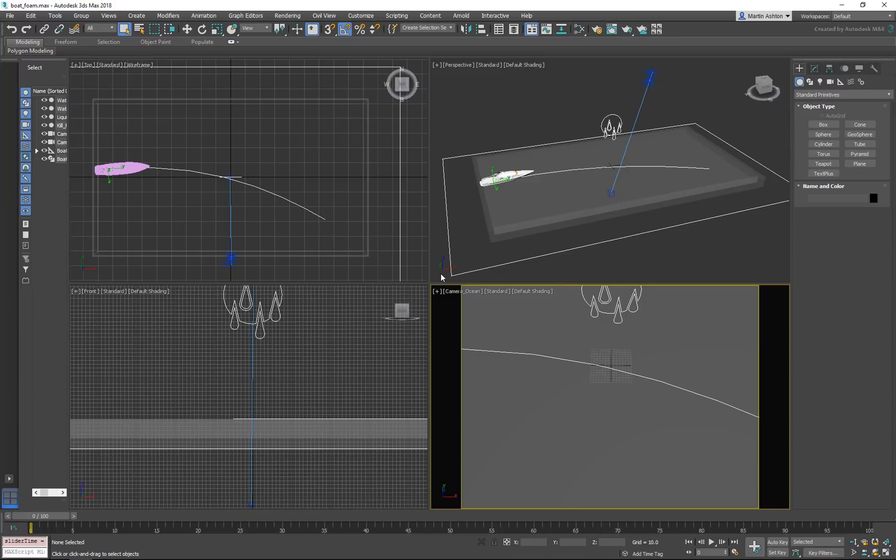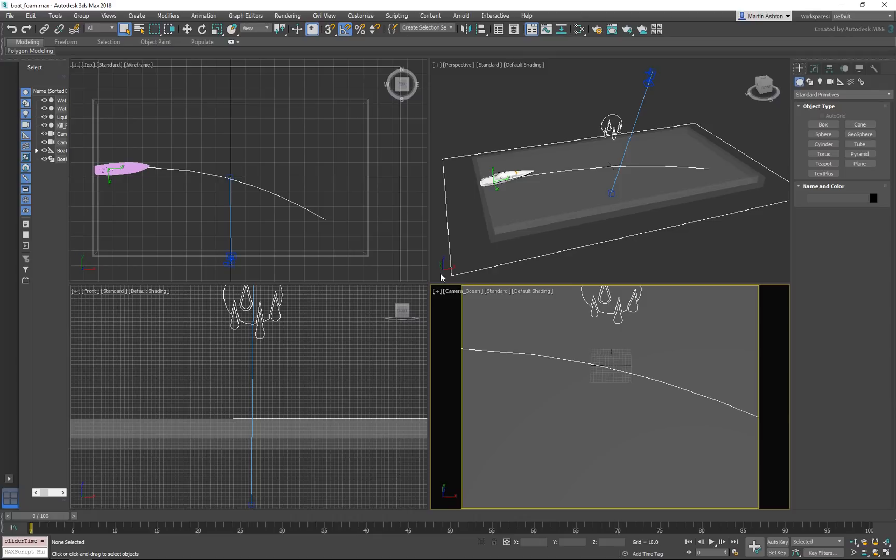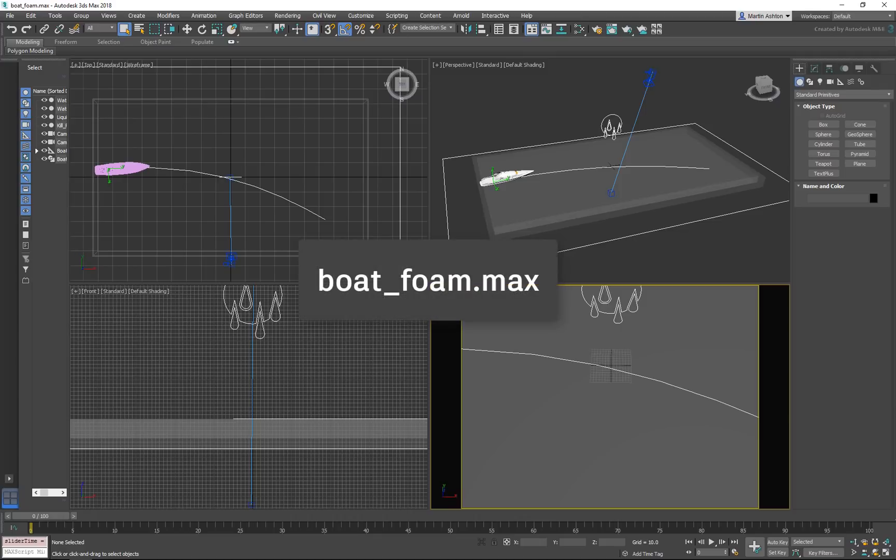If you're just tuning in and want to follow along, download the zip file in the description section of this video and extract it anywhere in your file system. Once you've extracted it, open the boatfoam.max scene.